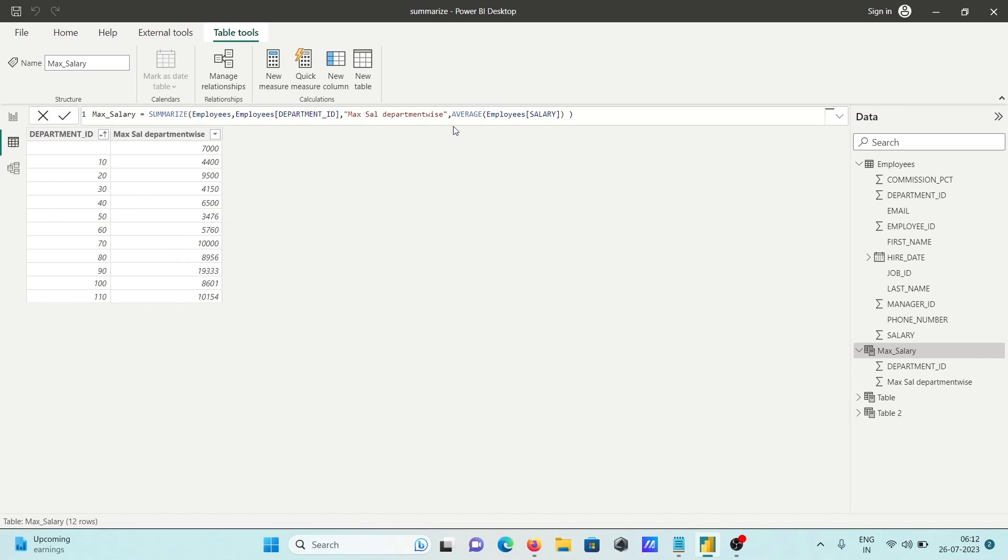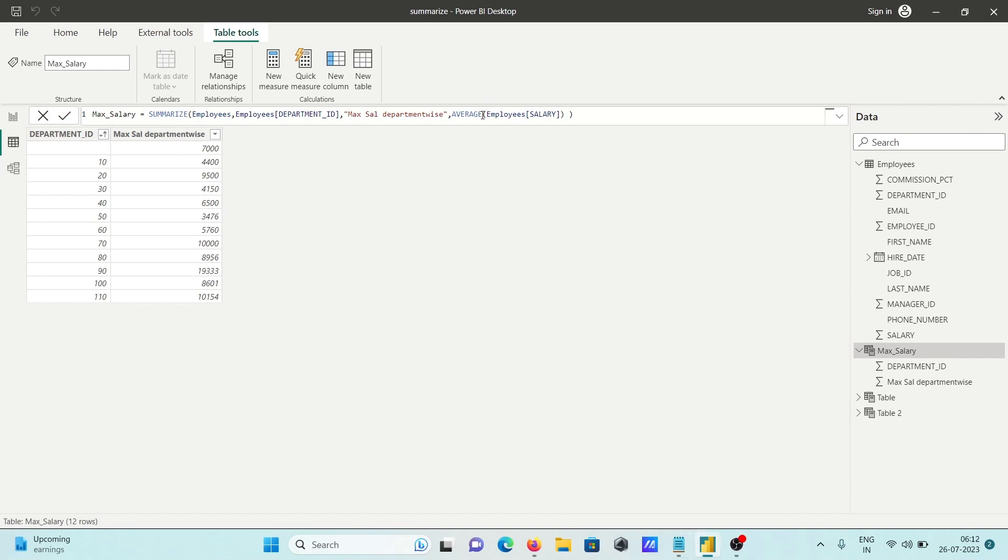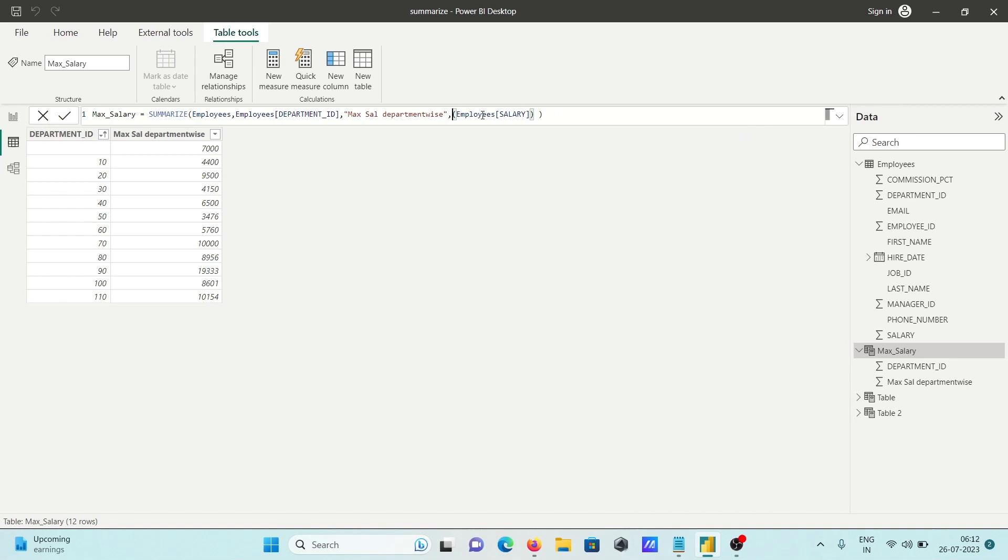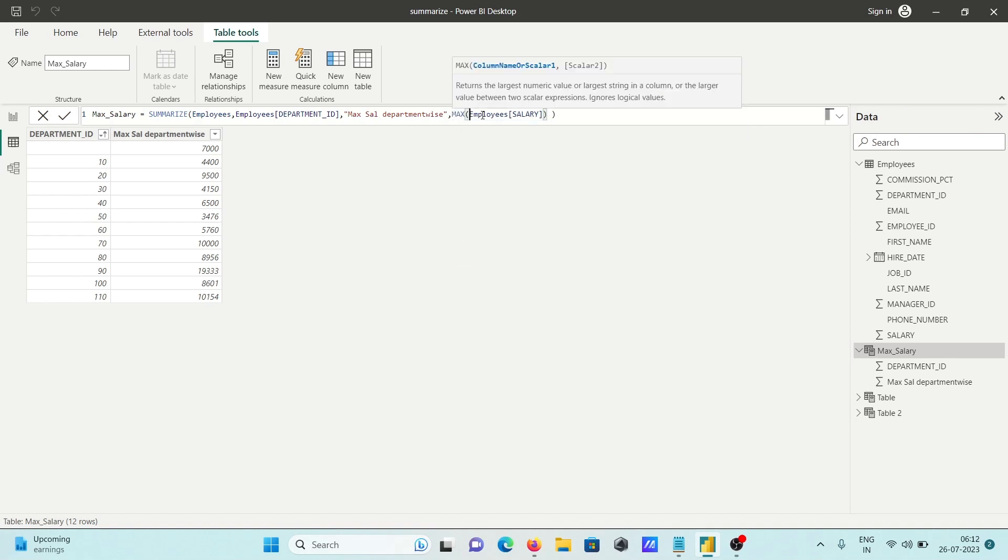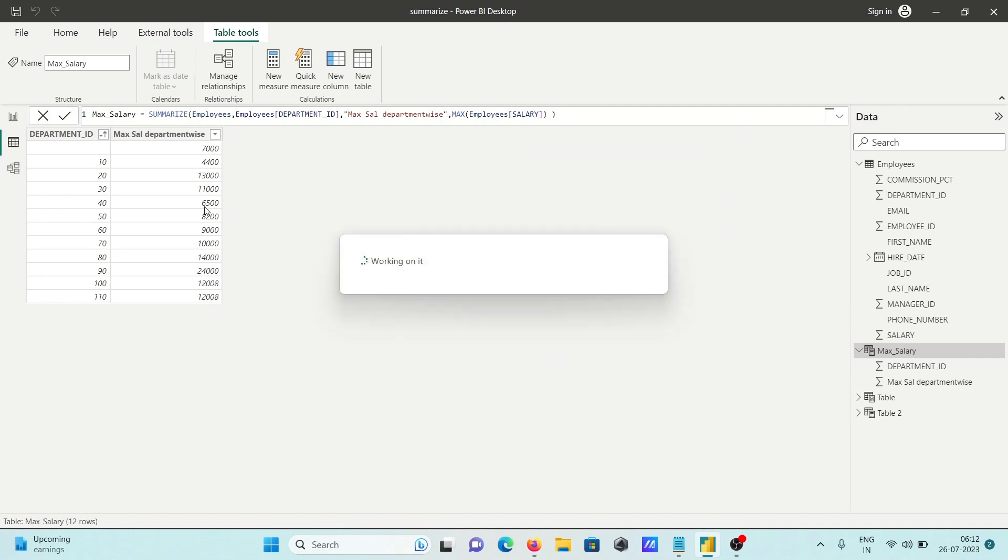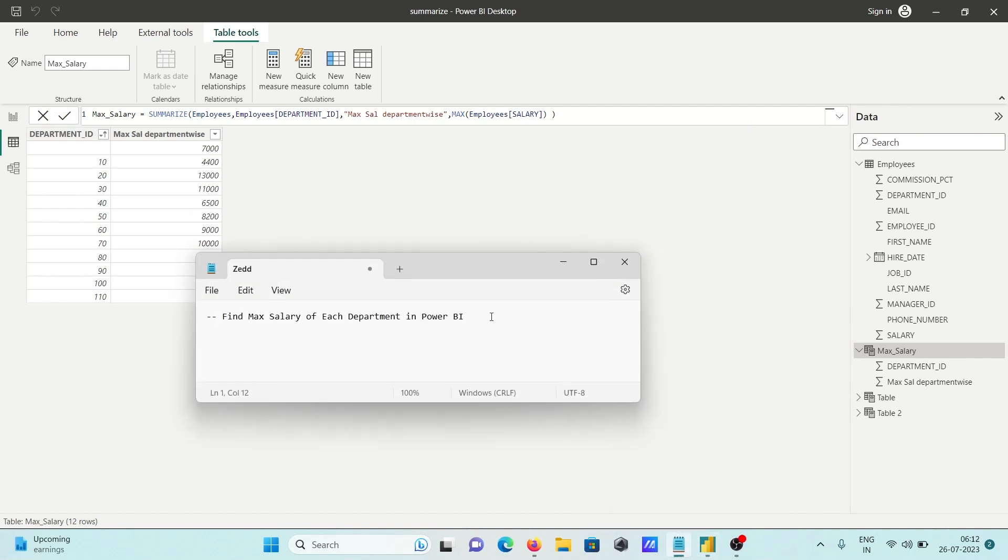You can use MIN, AVERAGE, or other aggregate functions. For max, you simply write MAX and click commit, then you get the max values. This is how we can get maximum salary for each department.